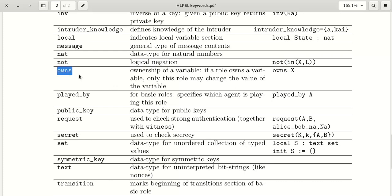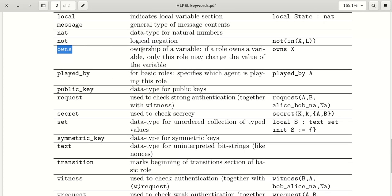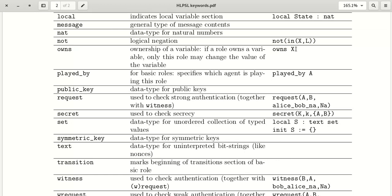The keyword 'owns' stands for ownership of a variable. If a role owns a variable, only that role may change the value of that variable. For example, in role Alice, if we write 'owns x', only Alice can change the value of x.